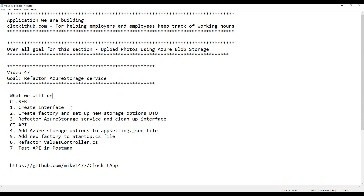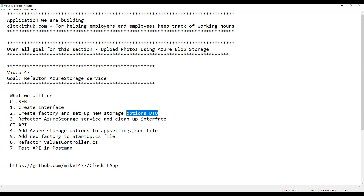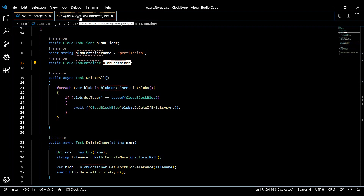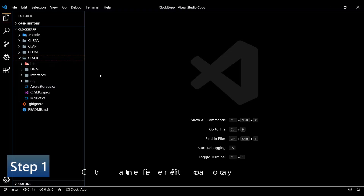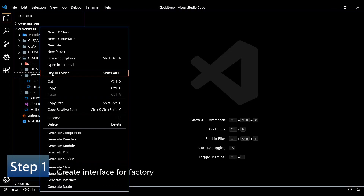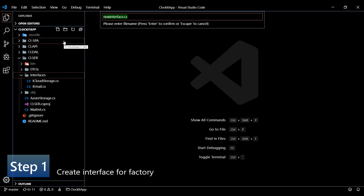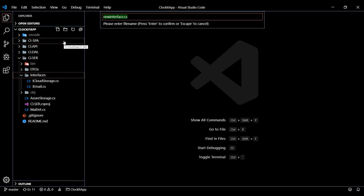The first thing we'll do is create a factory interface, then create a brand new factory for setting those properties and returning a container. We'll also be passing a DTO to the factory containing all our options from the app settings file. Let's start by creating a new interface — inside our service folder, inside the interface folder, I'll call this one IStorageConnectionFactory.